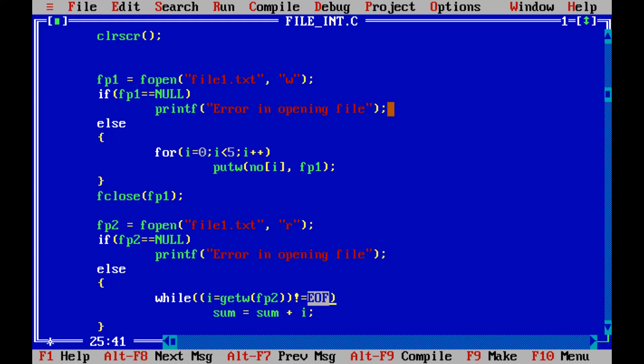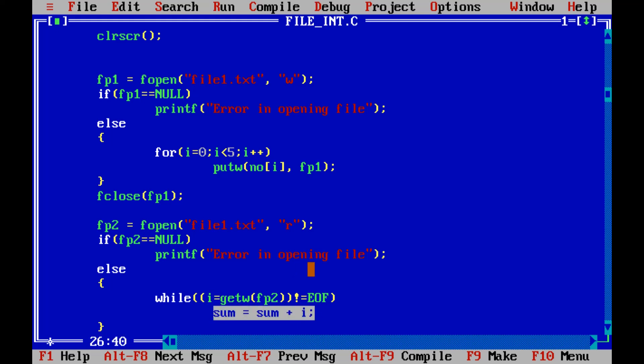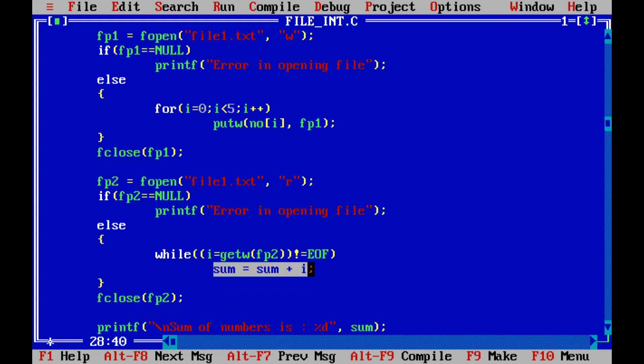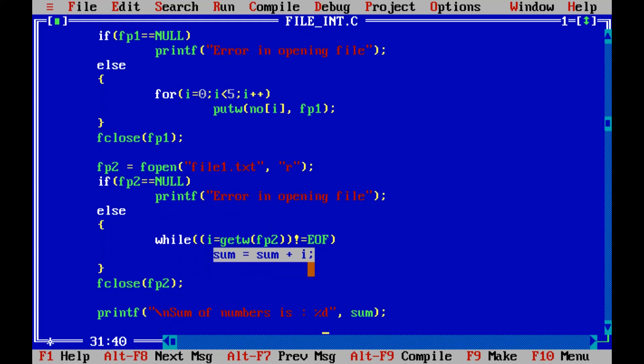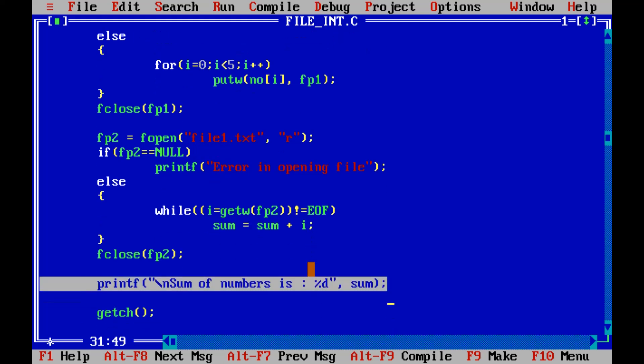Now for all iterations what we are supposed to do is make the sum because whatever the value we are reading will be stored in i and then we are making the sum of those numbers. And finally we close the file and we print the sum by printf on the screen. So this is how this program gets executed.